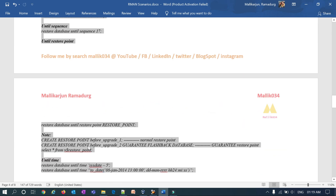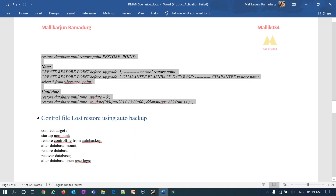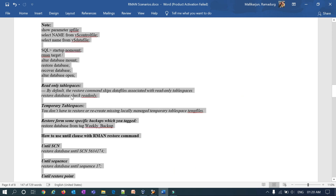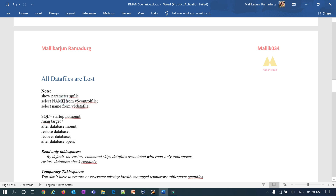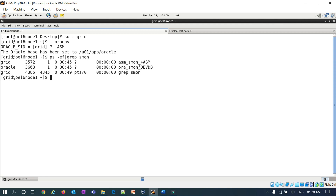Once we are done with this demonstration, we will move on to the loss of control file — how you can restore your database in that case. Before starting this practical lab session, if you are new to my channel, search for Malik034 on YouTube and please subscribe. Don't forget to click share, like, and comment on the videos. If you missed previous videos, they are all available on my YouTube channel. Let's start with today's demonstration.